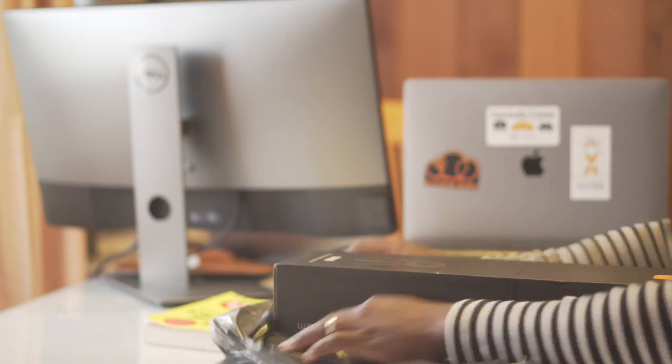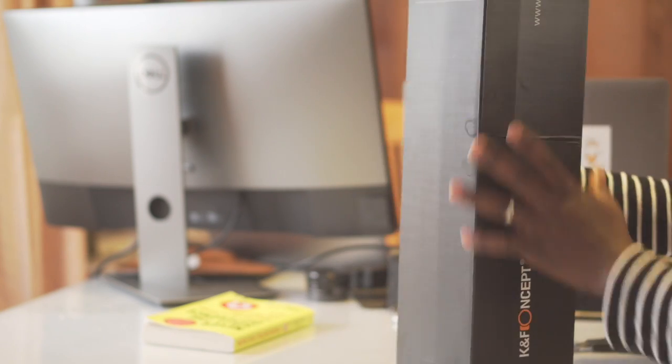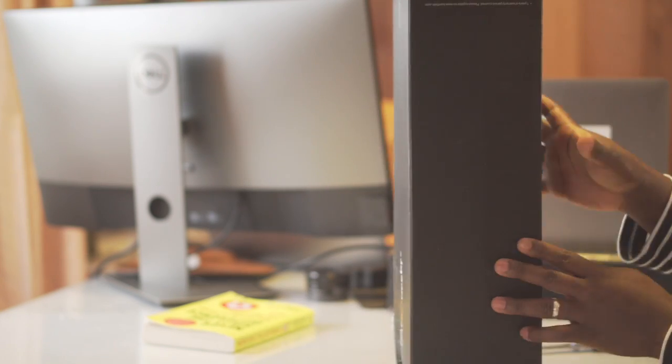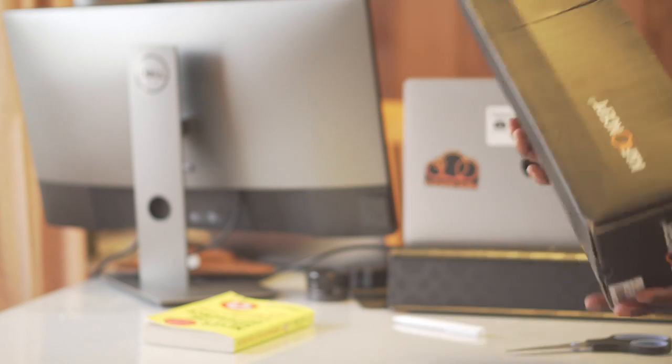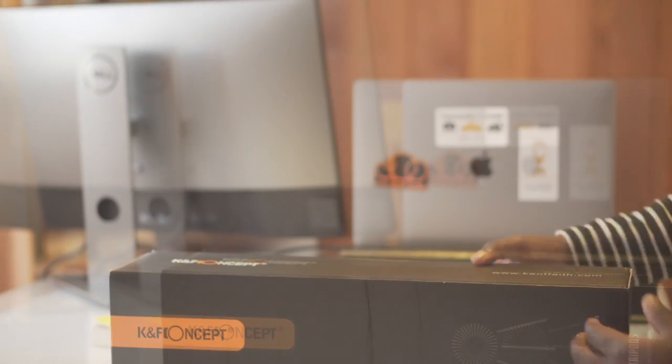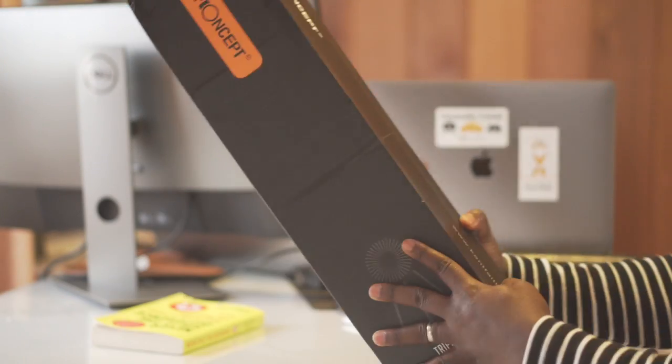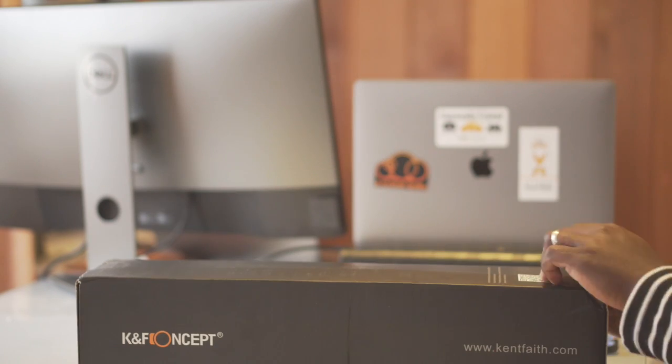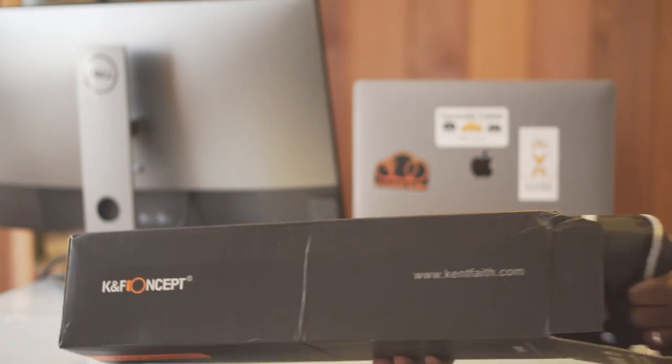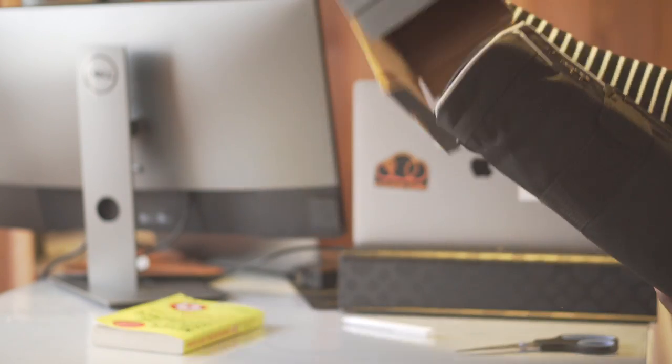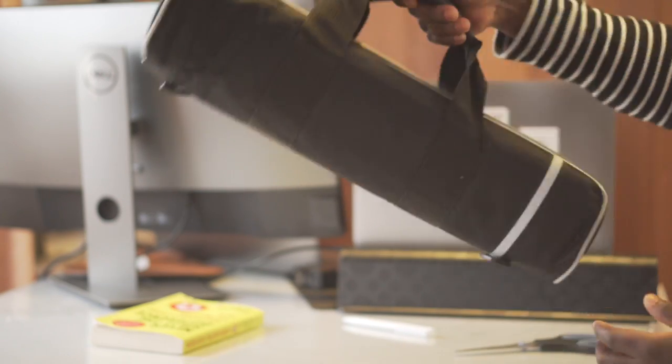It's quite a solid box. As you can see, inside it there's a bag. The tripod itself is in a quite solid bag that you can carry around.